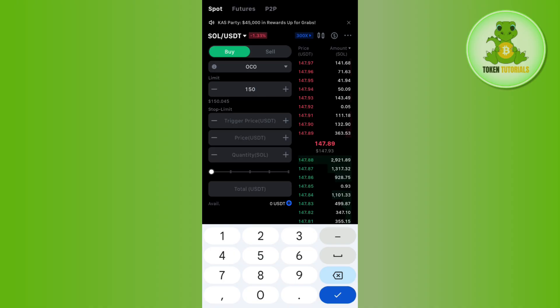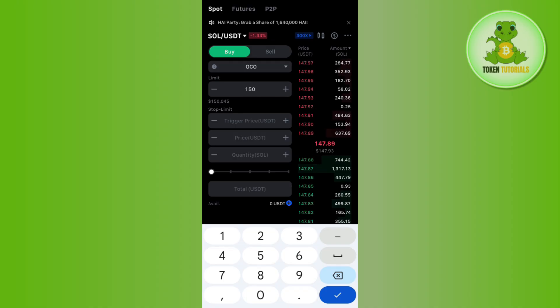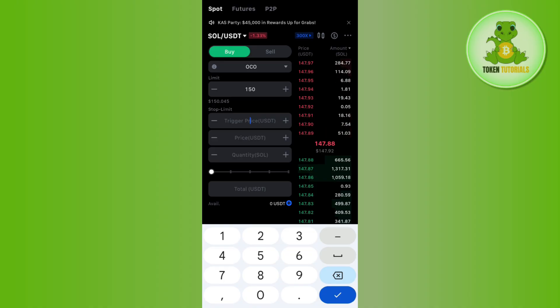Now, you need to set the price that triggers your stop limit order in the trigger price field. What should be the trigger price? You need to select that. For example, I want the trigger price to be set at $146.